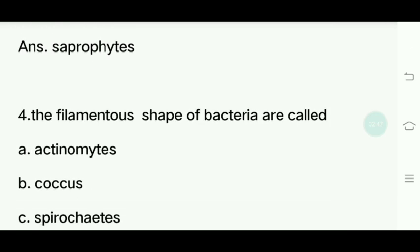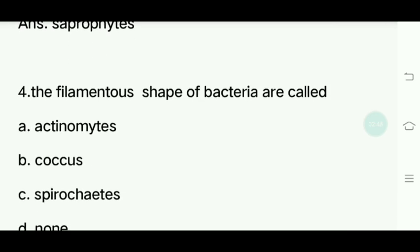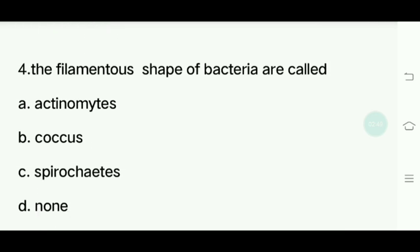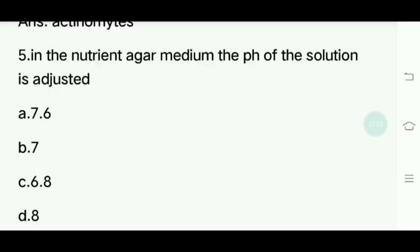Fourth question. What is the filamentous shape of bacteria called? Bacteria can have shapes like cocci and spirochetes. Options: Actinomycetes, Cocci, Spirochetes, None. Answer is Actinomycetes.